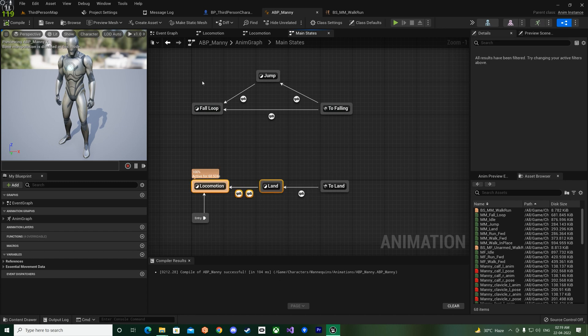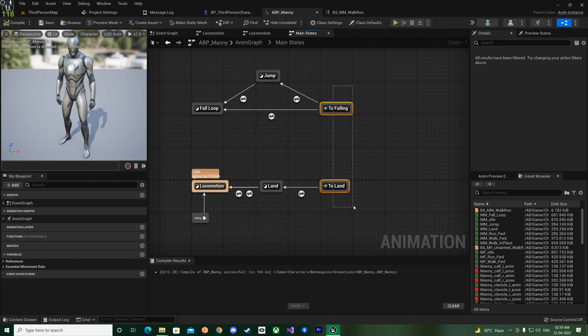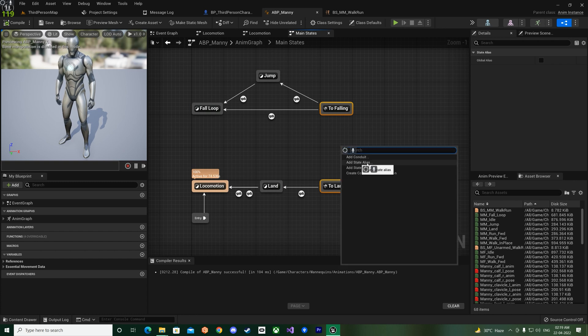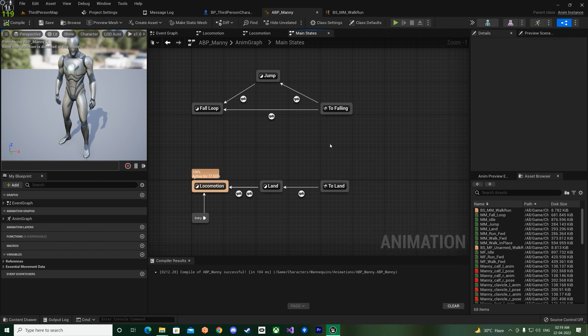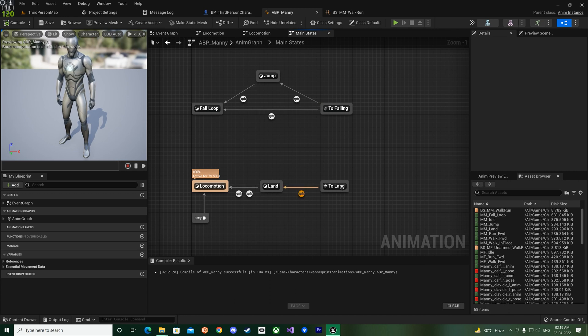Fall loop, and then from the fall loop we went to the land and then to the locomotion, right? So that's how we had it before, but now they have, these are the states okay, and this is what they have added recently.